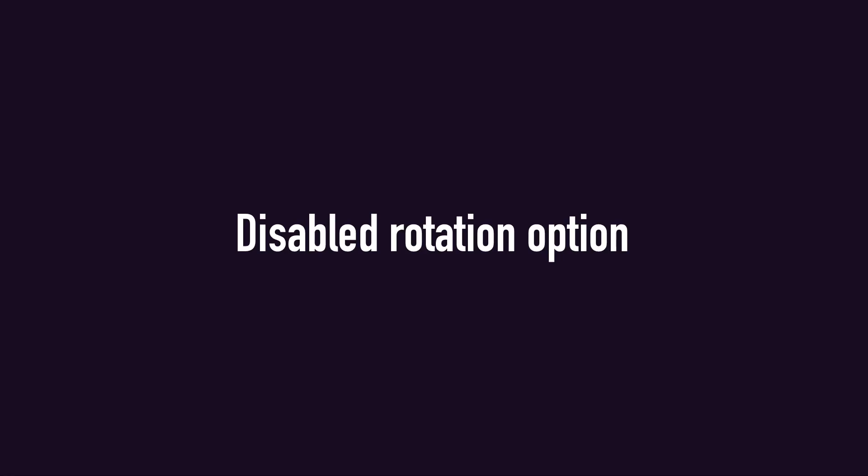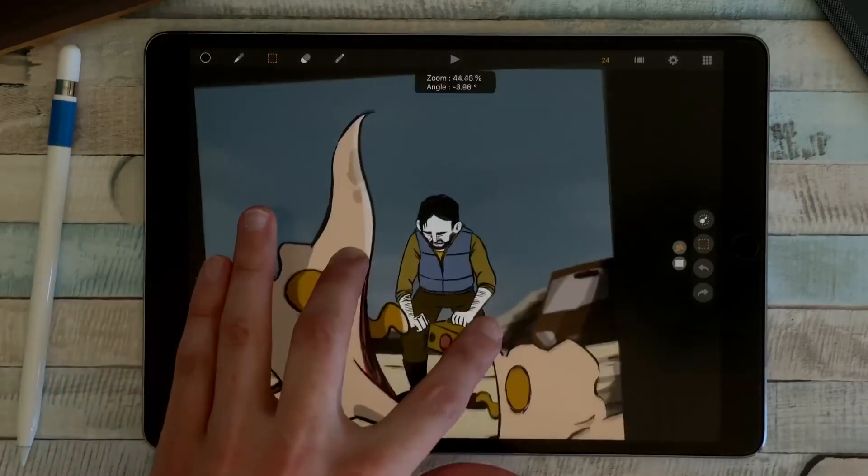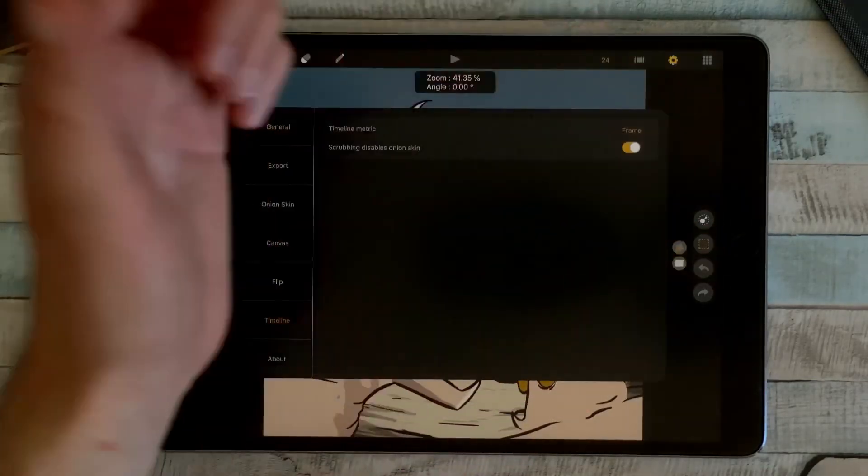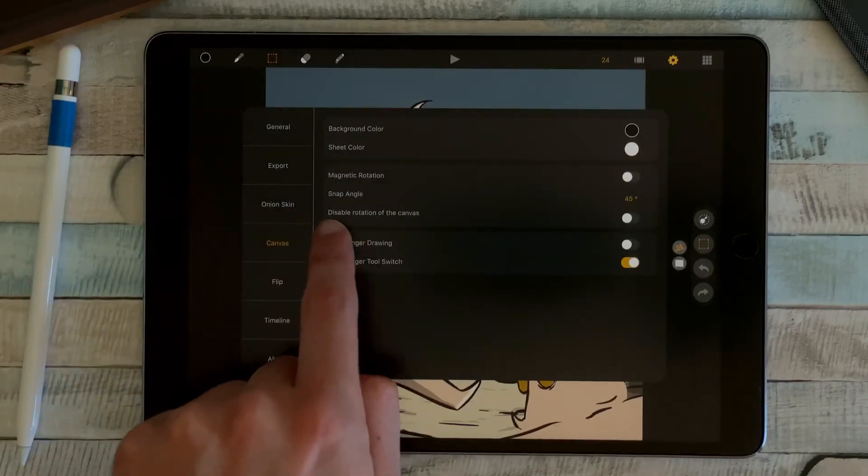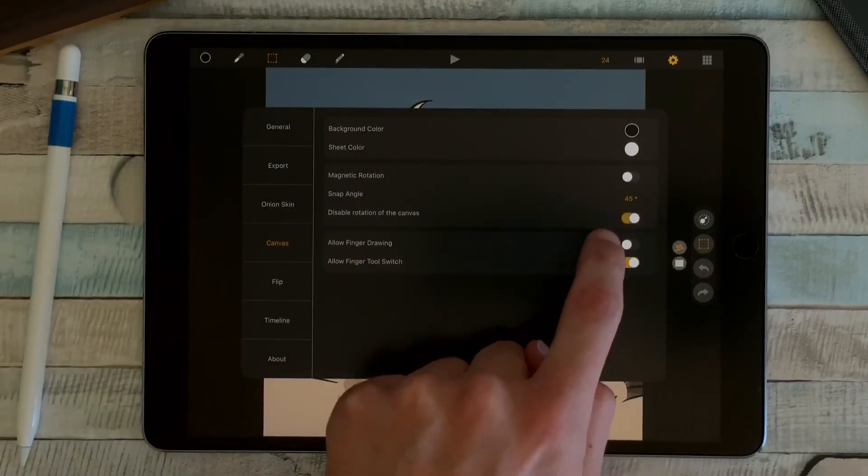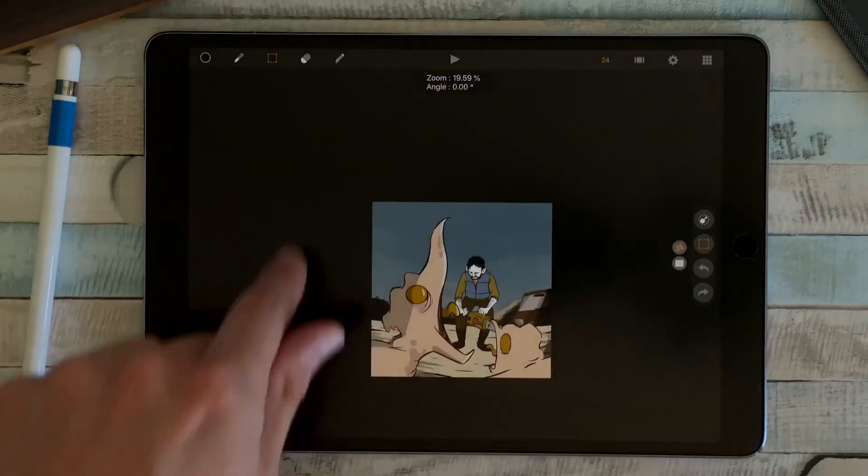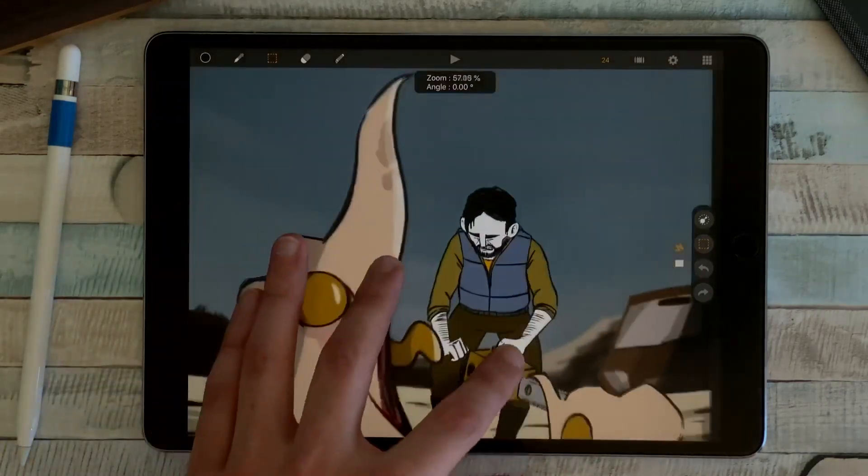Also, by default you can rotate your canvas as you want, but if you need, you can go to the settings, canvas, and disable rotation of the canvas. That way it's always zero here and you can still zoom in and out.